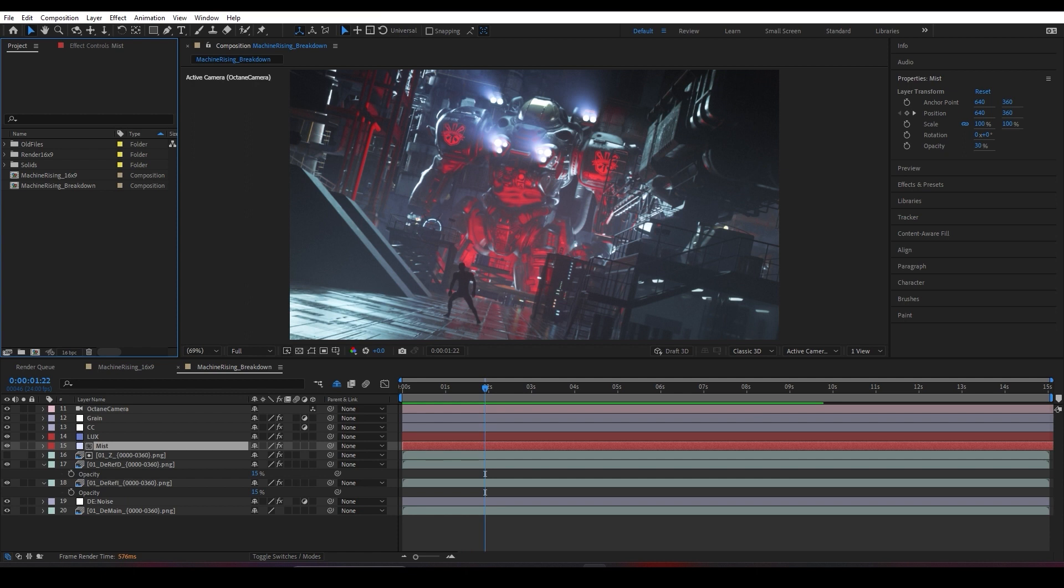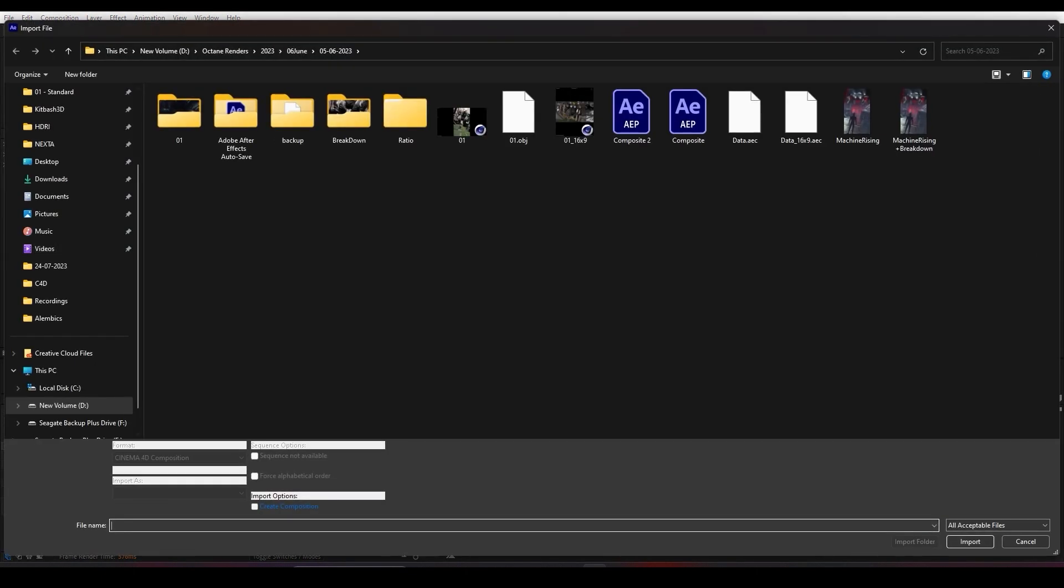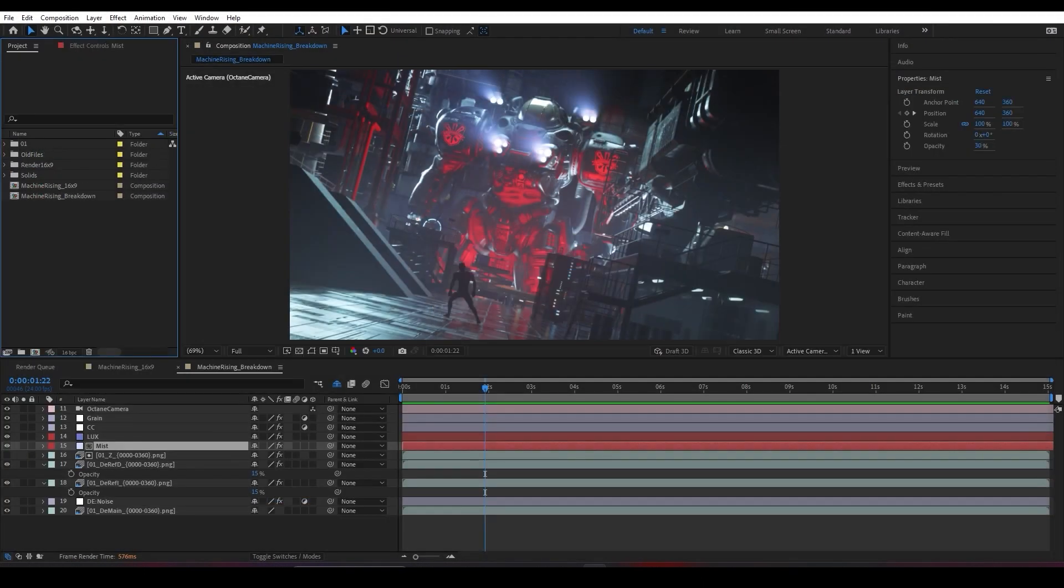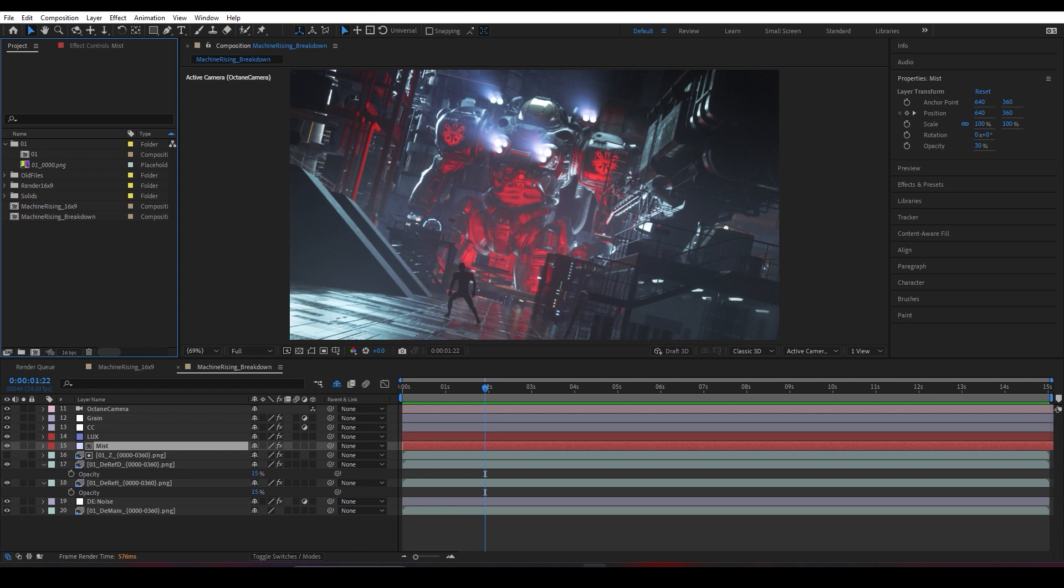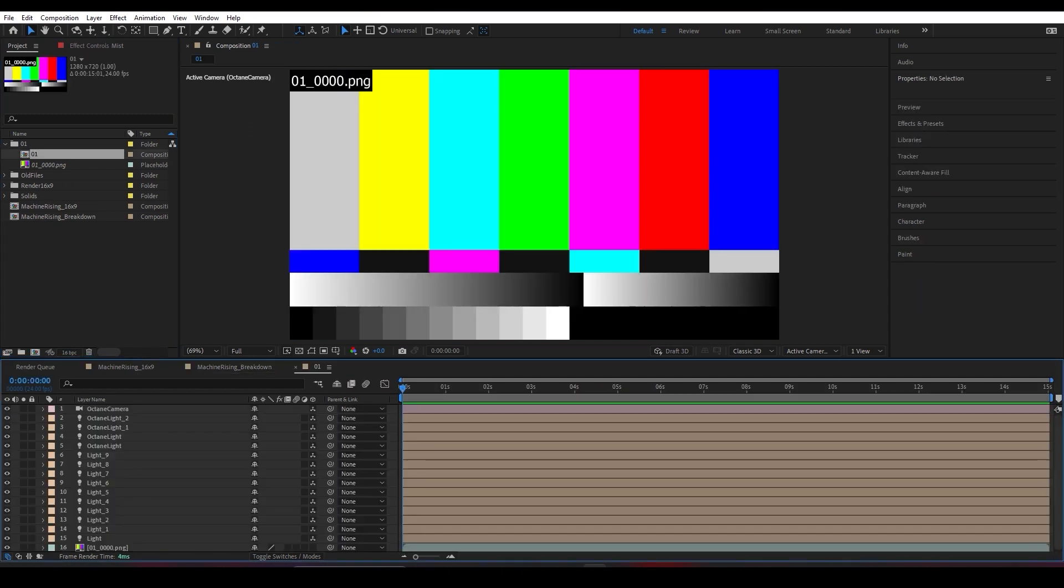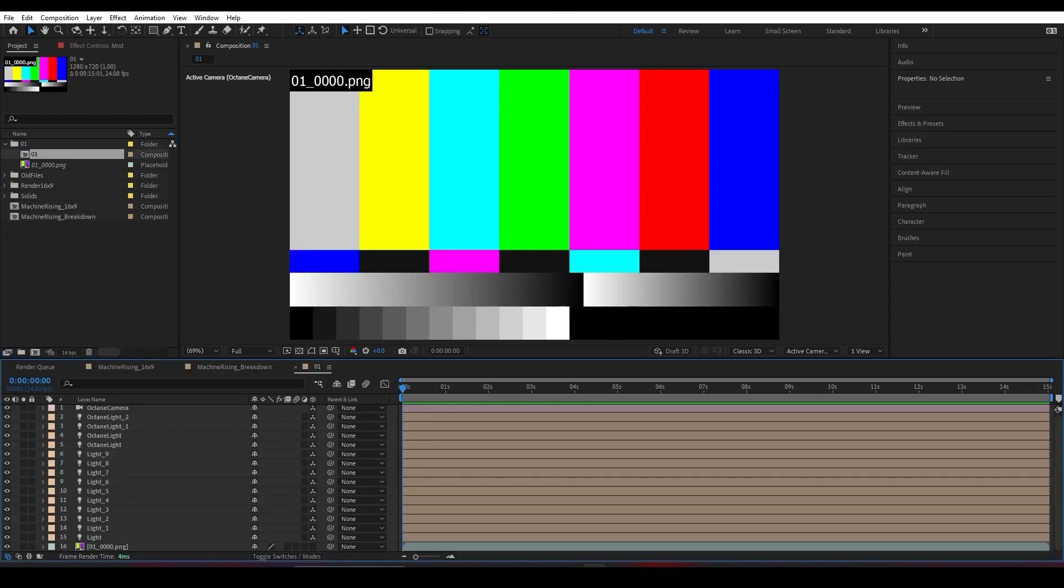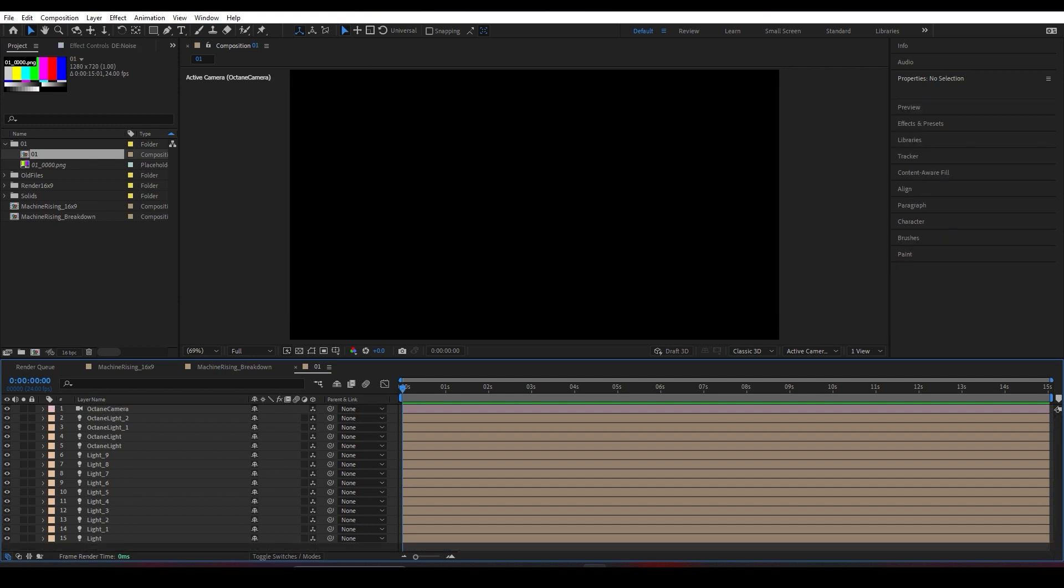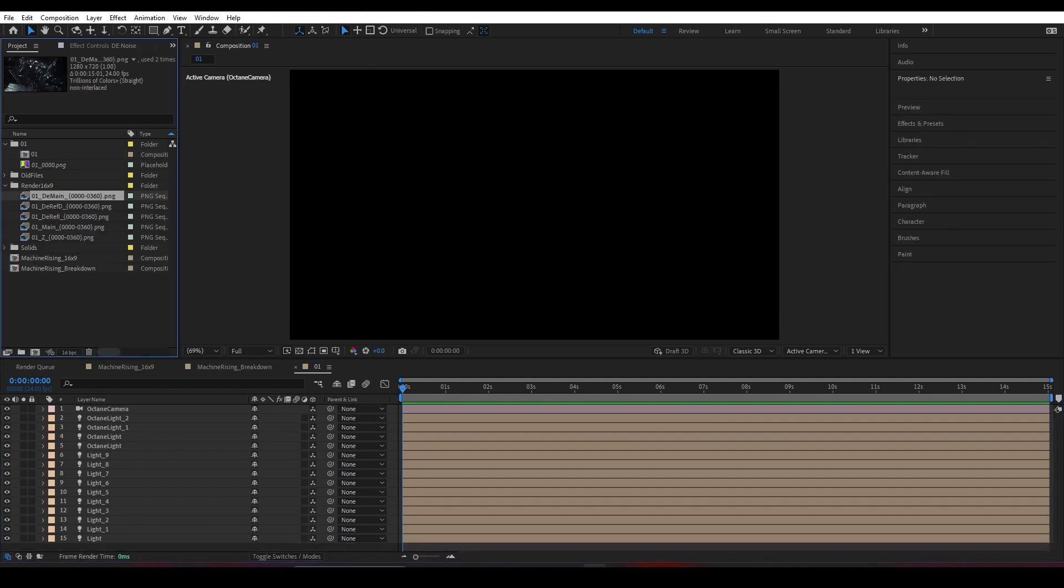First, I'll double-click this area to import the data file I exported from Cinema 4D. It's called data.aec, and we'll see how important it is. If I double-click it, you'll see some missing files that can probably happen, but I really don't care about it.